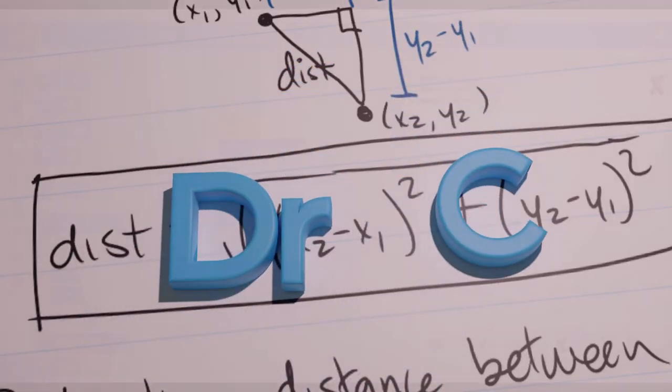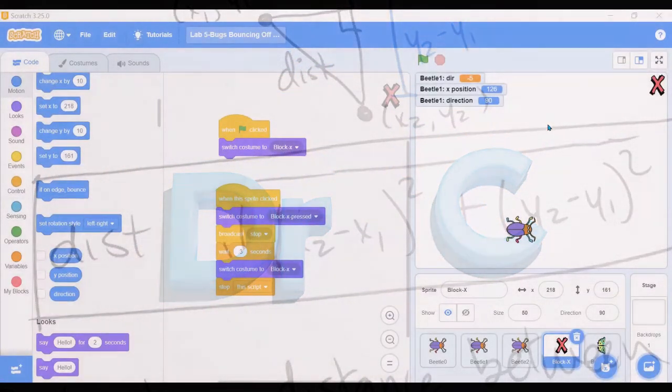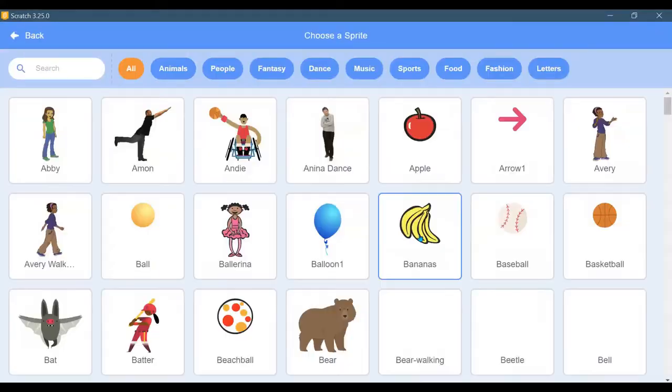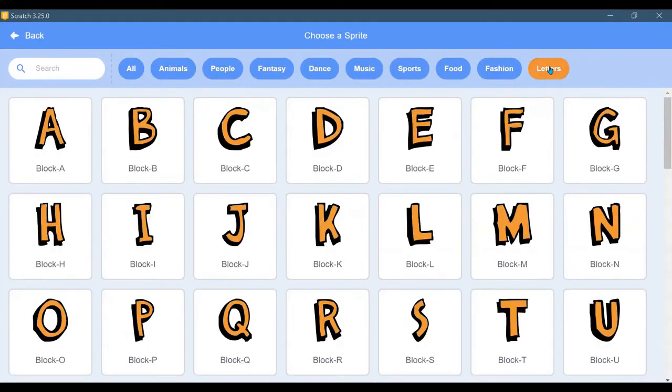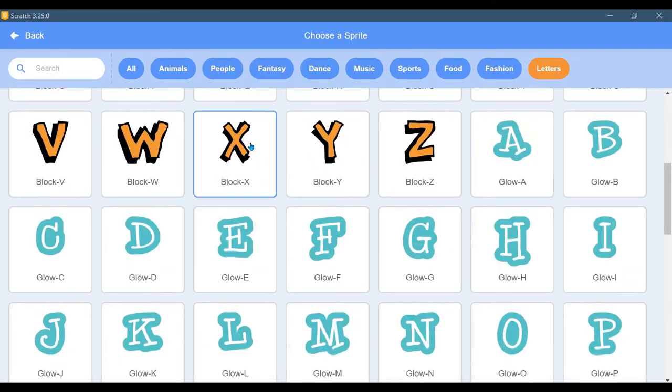I'm going to make a reset button here and it looks like an X right there. The way I got it, I went to choose a sprite, letters, and I grabbed this X right here, but you can really grab any X you want.